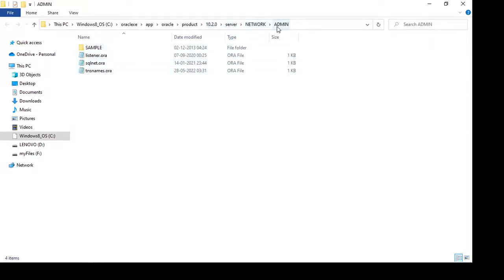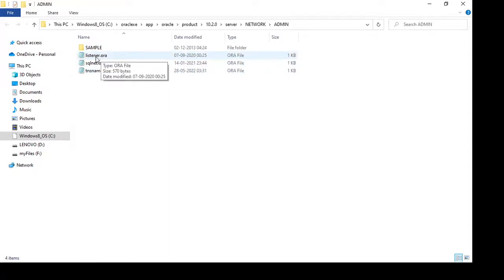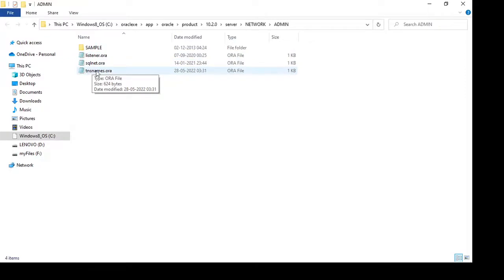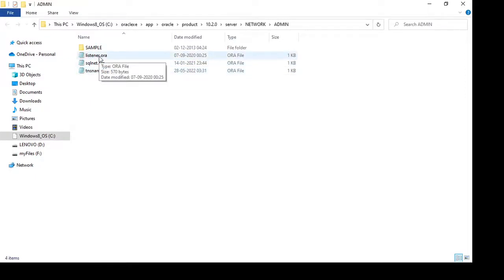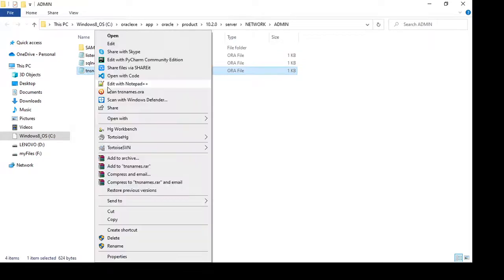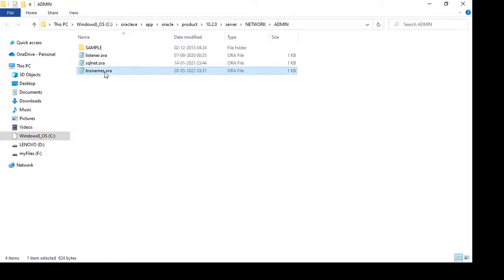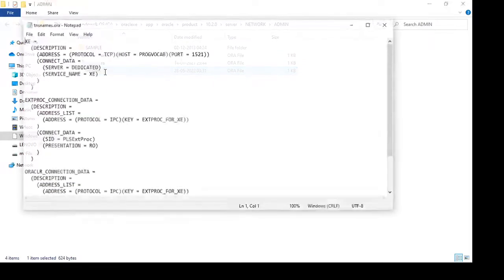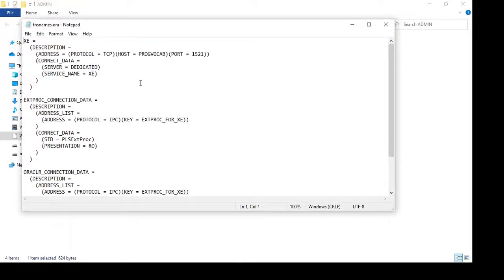In the admin folder, you'll find files like listener.ora and tnsnames.ora. Verify both files. First, let's check tnsnames.ora. Here you can verify the hostname. I'm